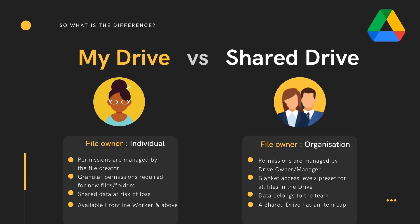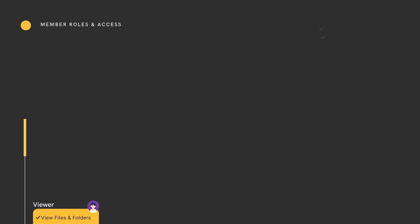Shared Drives have an item limitation, meaning the drive can support 400,000 items including files, folders and shortcuts. Shared Drives is available from Business Starter and above. Member roles give contributors differing levels of access and control.